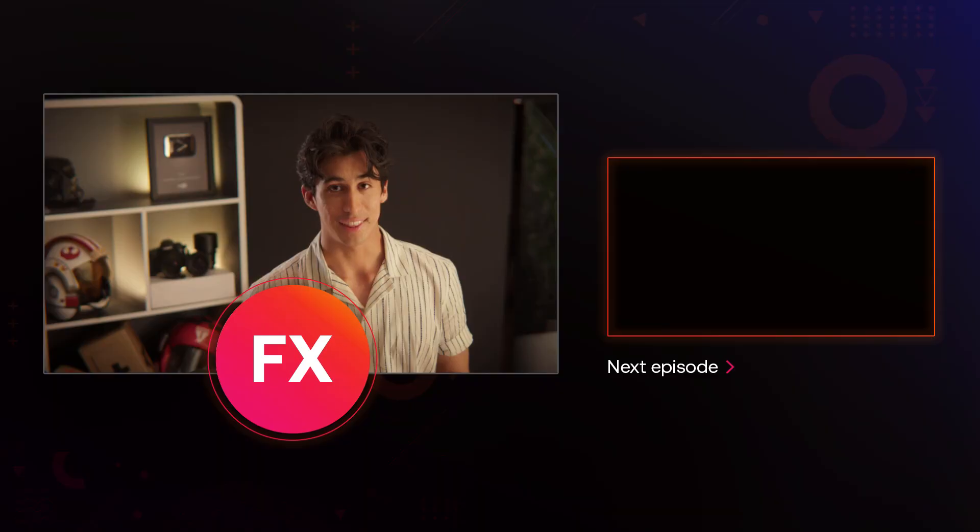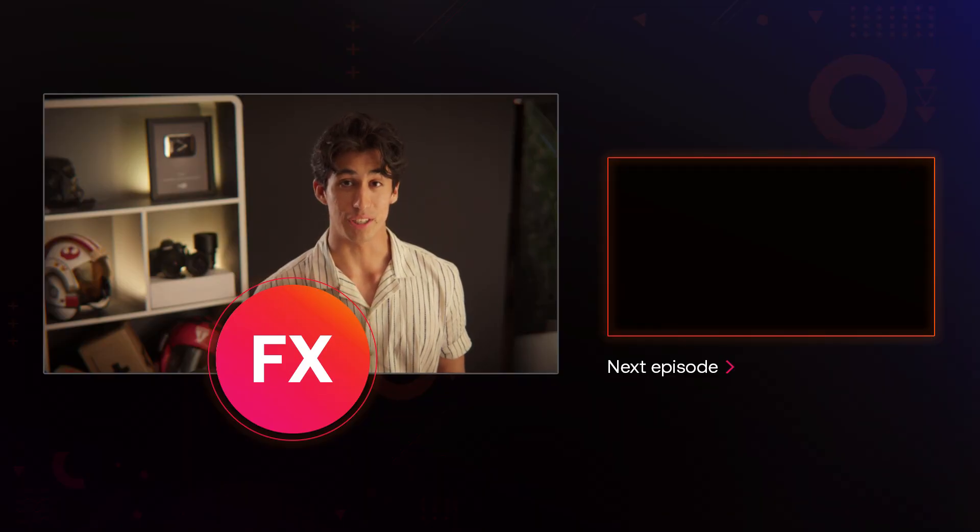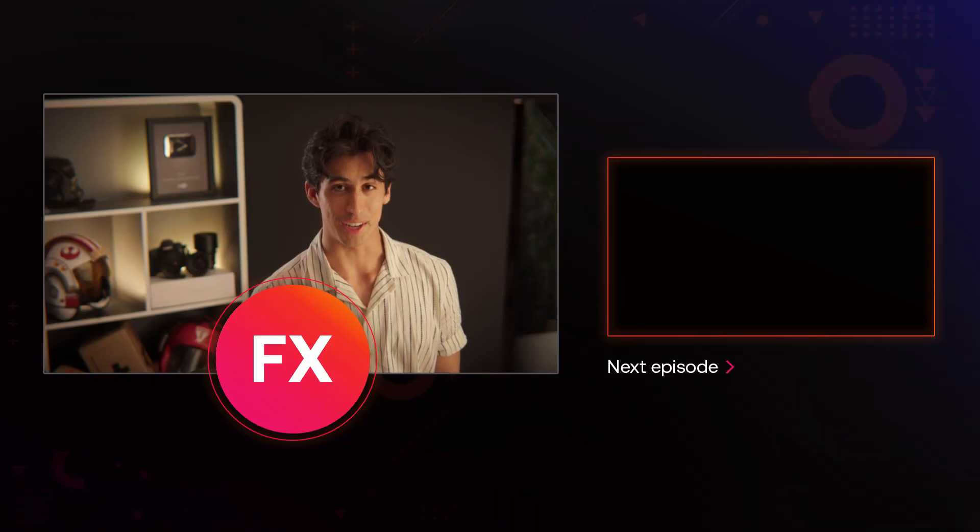Remember to check out the learn panel for more info on using the software. And visit the link in the description to download HitFilm right now for free if you haven't already. Thanks for watching and we'll see you all in the next video.